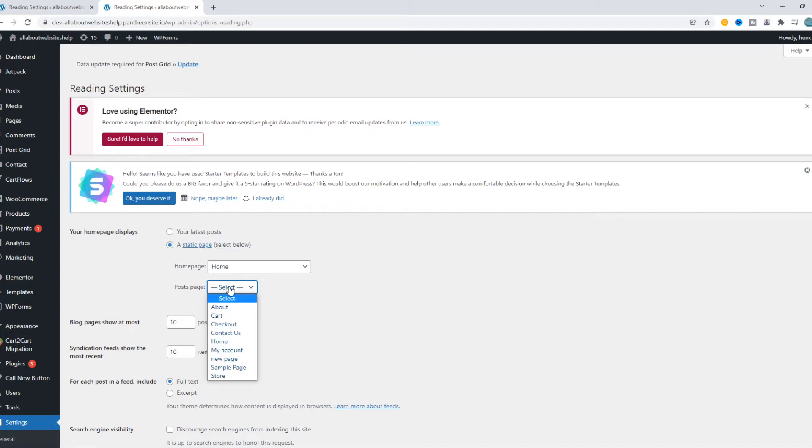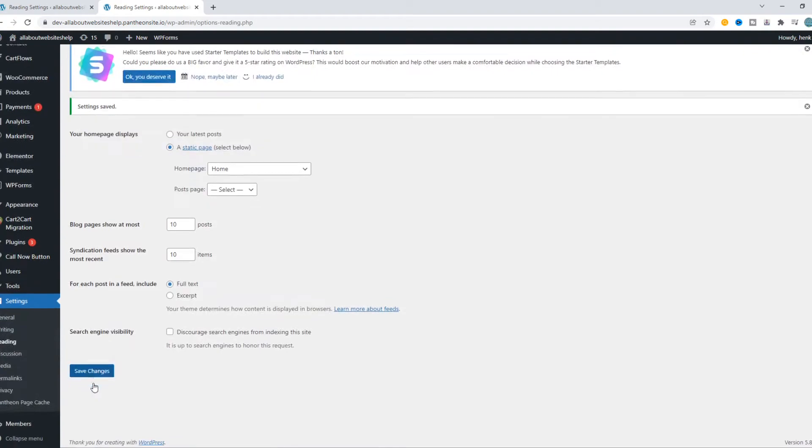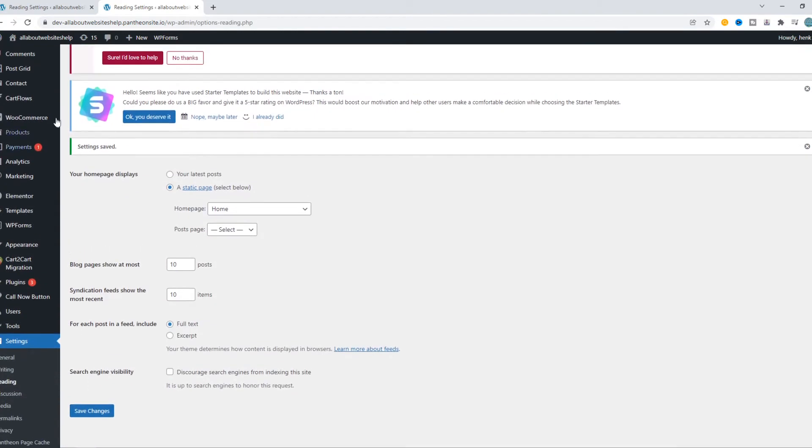You can also set a post page, but if you don't have a post page, just leave it blank like this and then hit Save Changes.